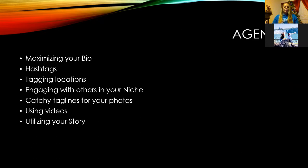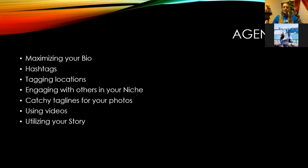A lot of times for brick-and-mortar stores, your target audience might be more regional — somebody within a certain driving distance of your store. Pay attention to those things; we're going to dive into a really cool pointer on that a little later on. The topics we're going to cover tonight: maximizing your bio, hashtags, tagging locations, engaging with others in your niche, catchy taglines for your photos, using videos, and utilizing your stories — all on Instagram.